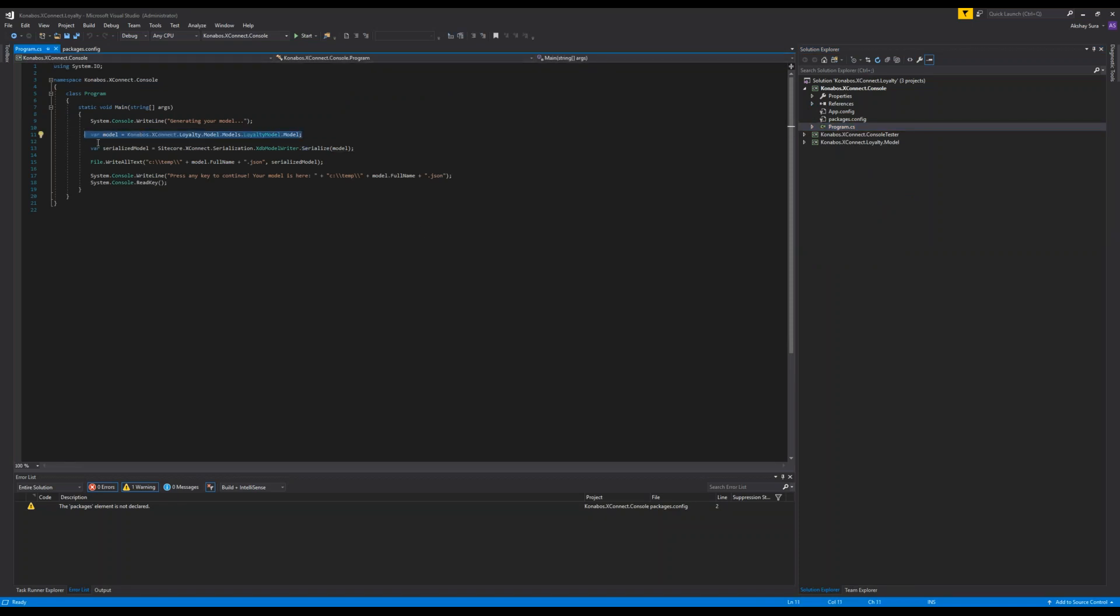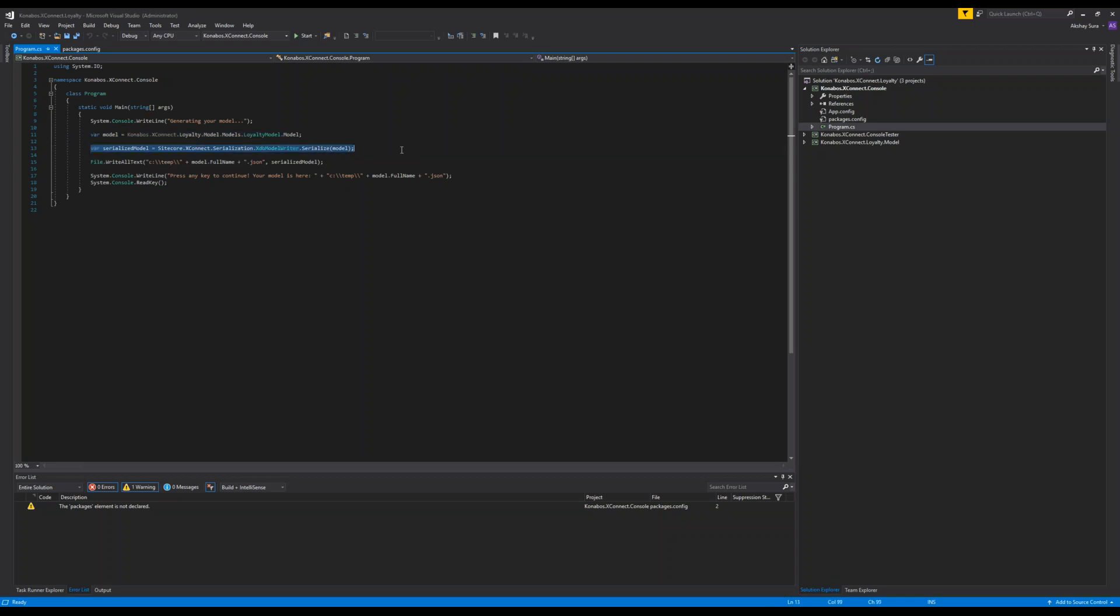Here essentially what we're doing is we're generating the JSON version of the model to dump into the XConnect instance. It's nothing fancy. We are getting the model, calling the method XDB model writer and passing in the model to it and specifying your location. Once we run this, it basically creates the JSON for that particular model. I made this as the primary project and I'm going to run it right now.